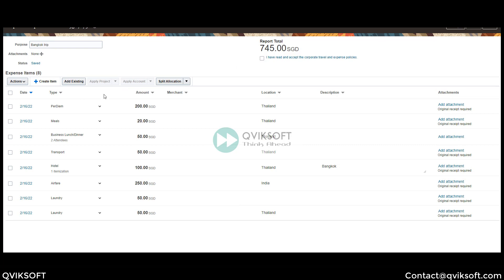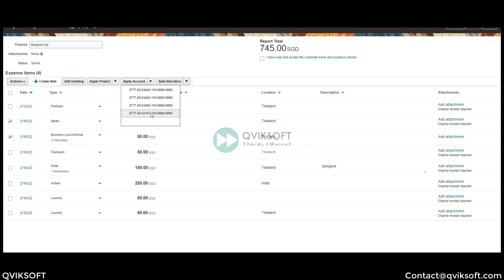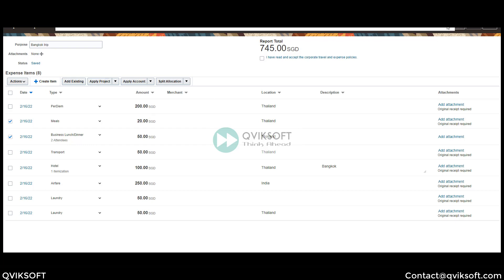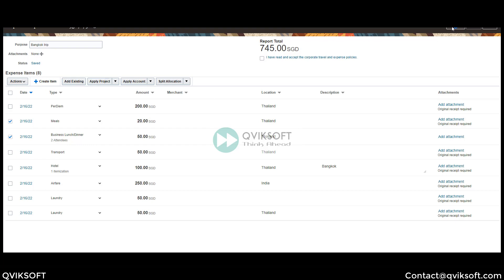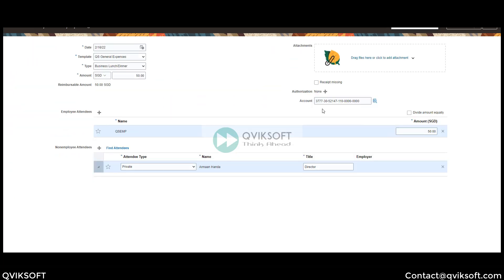If you want to do individual lines, you can select and do that. But if for two lines you want to apply a particular account, you come here and say Apply Account with a specific combination. Once you save, if you inquire this combination, you should see the complete account string is as per the change which you've done. For the previous line also it should be the same.